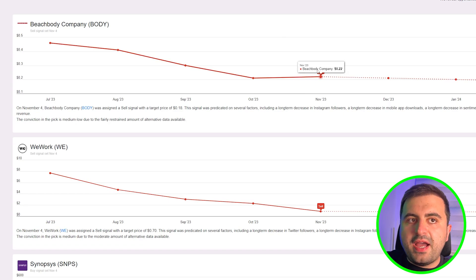You can see here why this signal was predicted. There are some factors behind it. If you want to take a look at it, it says decrease in Instagram followers, long-term decrease in mobile app downloads, long-term decrease in sentiment across popular stocks, and very low business outlook across the company's employees.